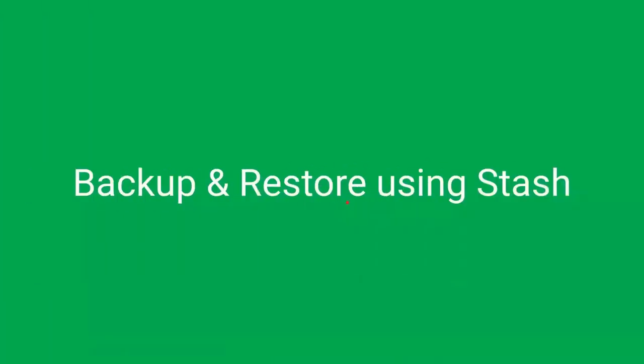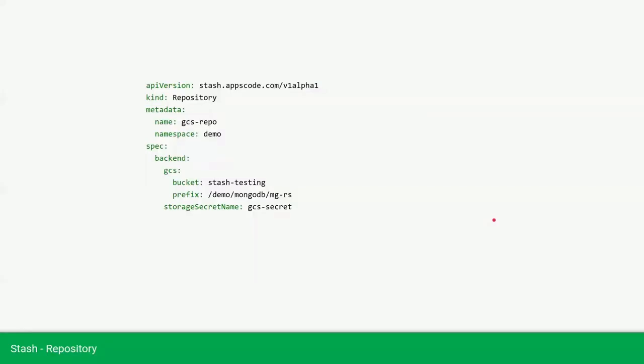Now, we'll backup and restart the database using this test. First, we need a repository, which is the backend where the backup will be taken.